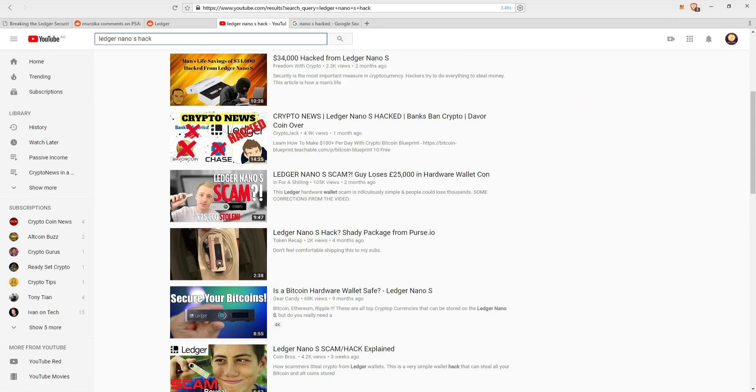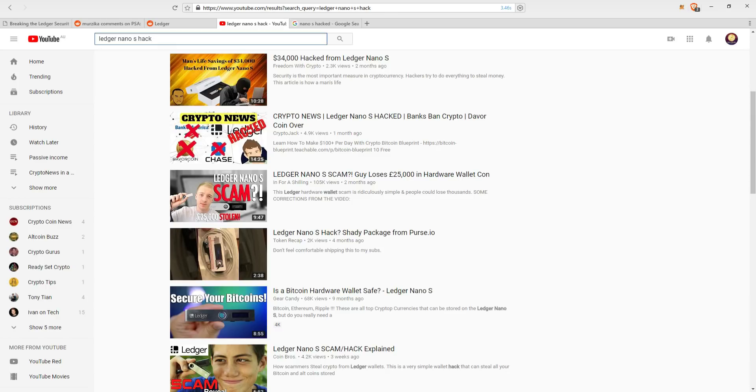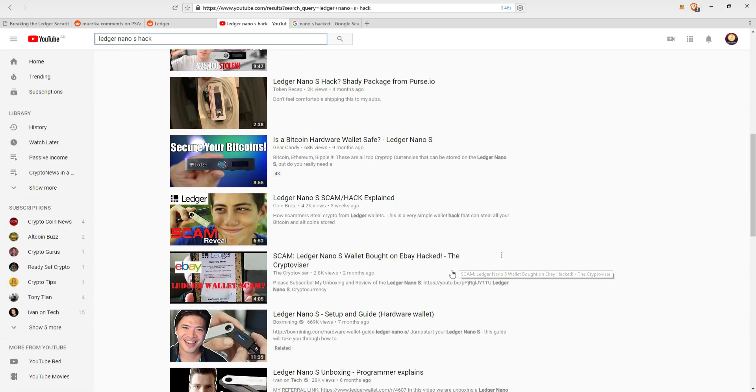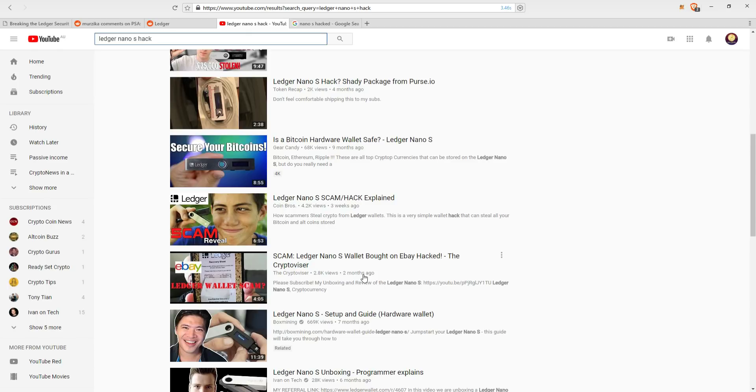It's a real shame that Ledger has not been more open or quick to respond to this hack that Salim tried to warn them about. Because over the last few months, even on YouTube, you can see many postings of people who have been scammed with their Ledger Nano. Here you can see 34,000 hacks from Ledger Nano S two months ago. Another one scammed, Ledger Nano S wallet bought on eBay hack. This was also two months ago. So it was all within the time frame that Salim had tried to warn them about the hack.